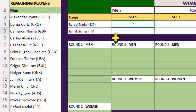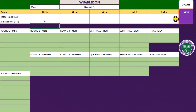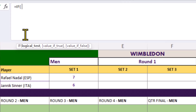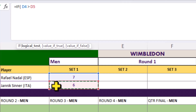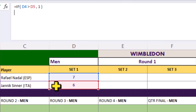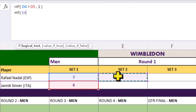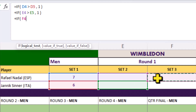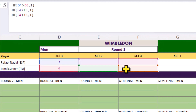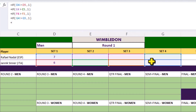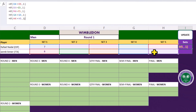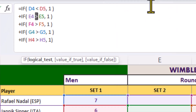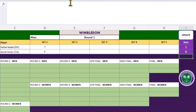After we enter the score for each set, we need the total at the end to update automatically. We can do that by adding a few IF statements together. If this cell is greater than this cell, then the value is one. Plus, if this cell is greater than this cell, then the value is one. And keep adding one to the total if it's greater than the opponent. And whilst we're here, we can build the formula for the second player. Enter the score for the other sets.